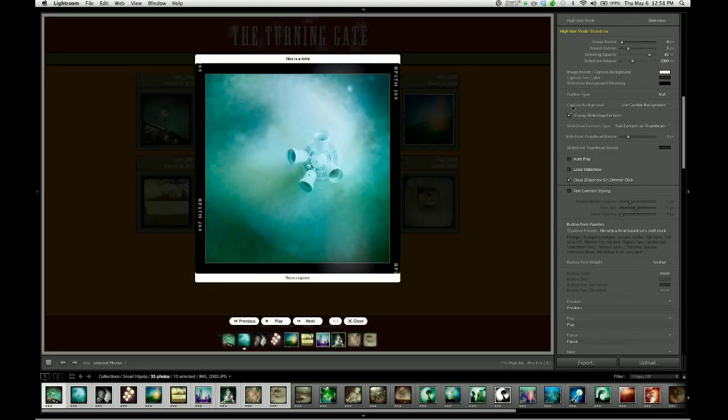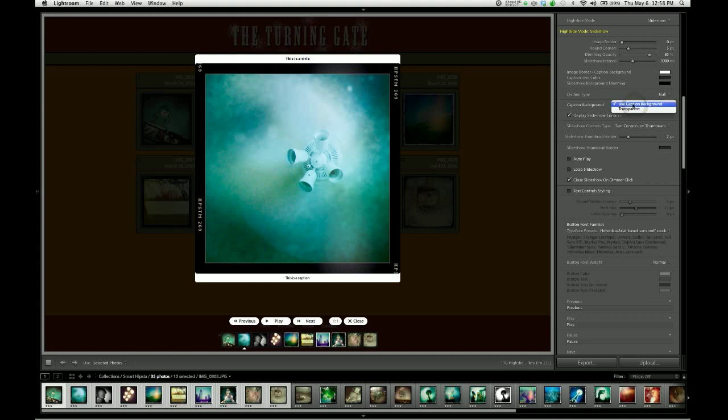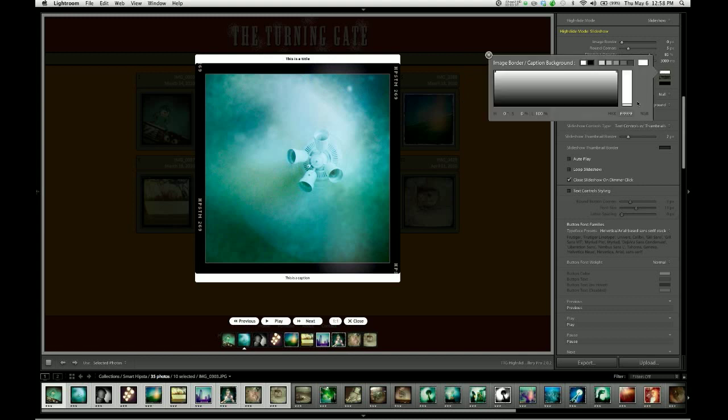There's an option here called Caption Background, which has two choices. Use Caption Background is default. When that is selected, the background for your captions will be set according to the Image Border Caption Background Color Picker. Here we have it set to white.